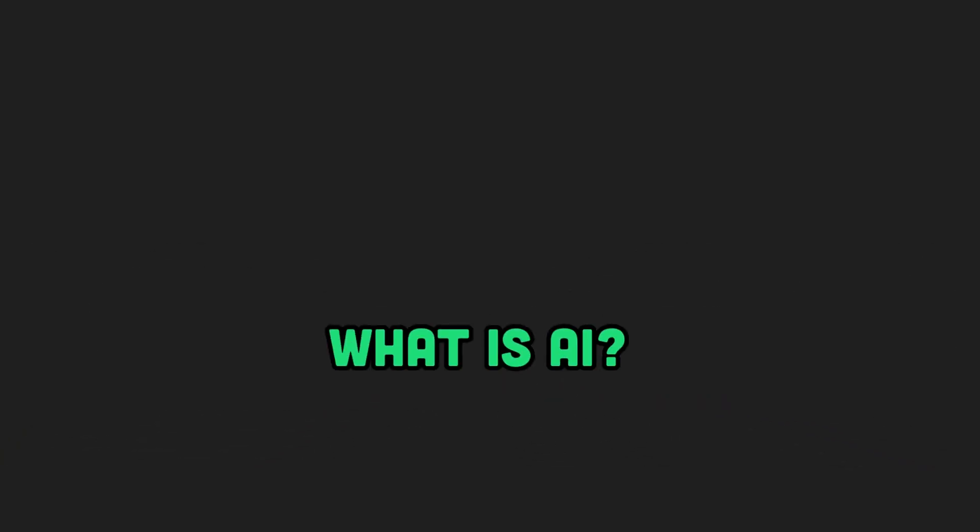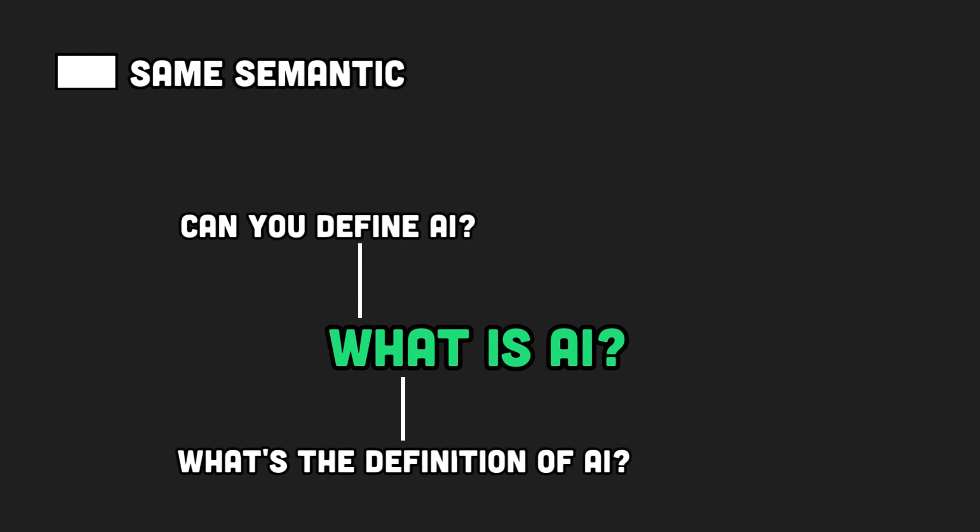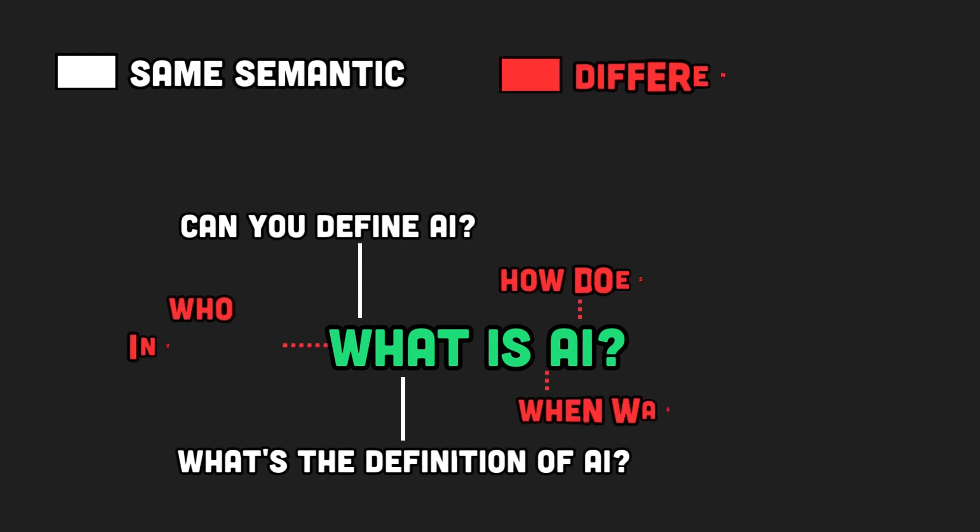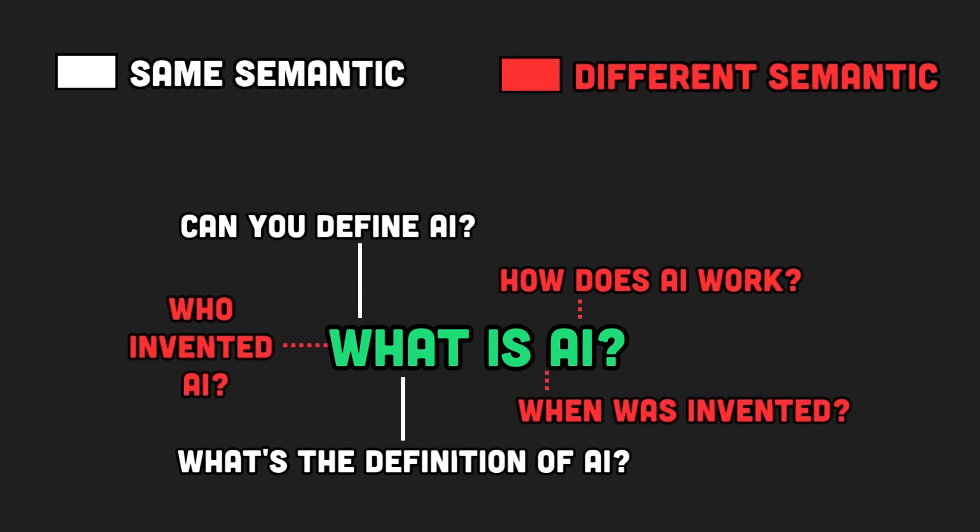It doesn't just store the exact question and answer. It stores the essence, the meaning of your question. So it can handle even subtly different versions of the same request.